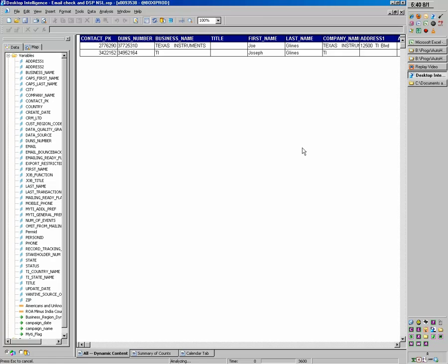So as you know, this can take seconds to 45 minutes, just depending on the query itself and the speed of the networks and the database and everything. This one obviously is taking a while, even though it's a very simple query. It usually comes back in a couple seconds.